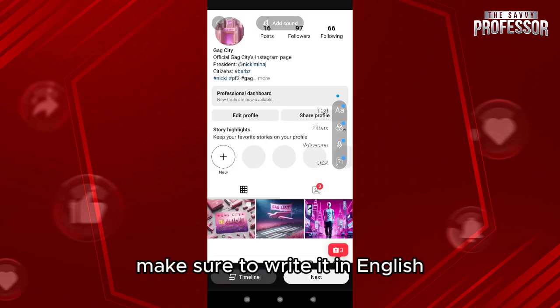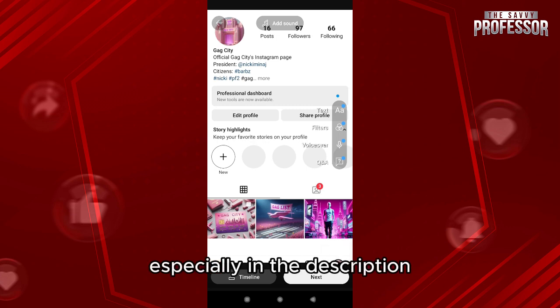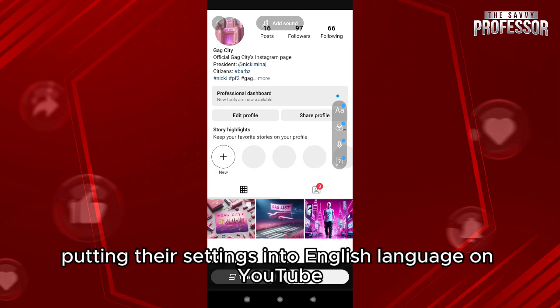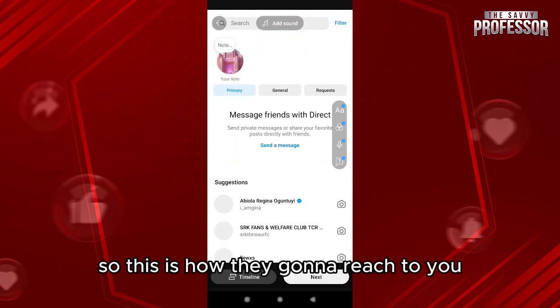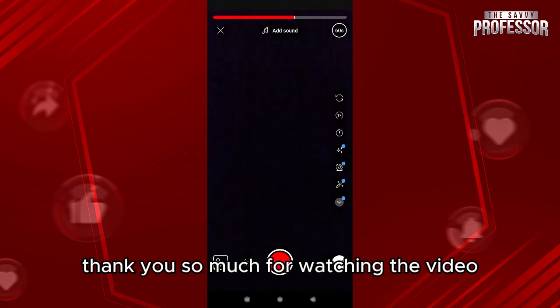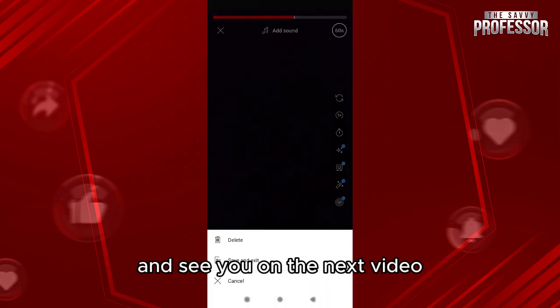This is especially important in the description, because it's going to show your content to people who have their YouTube language settings set to English — that's how they're going to reach you. Thank you so much for watching, and see you in the next video.